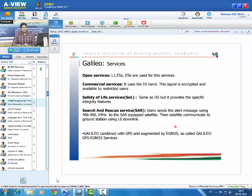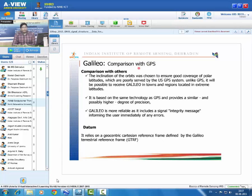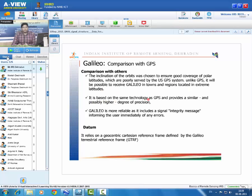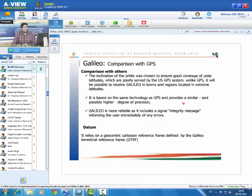Galileo combined with GPS and EGNOS is called the Galileo-GPS-EGNOS service. Compared to GPS, Galileo's orbit inclination provides better coverage at polar latitudes, which GPS covers poorly. It uses similar technology but offers potentially higher precision, and it includes integrity messages indicating signal reliability — making it more reliable than GPS. Positions computed using Galileo are referred to the Galileo Terrestrial Reference Frame (GTRF).